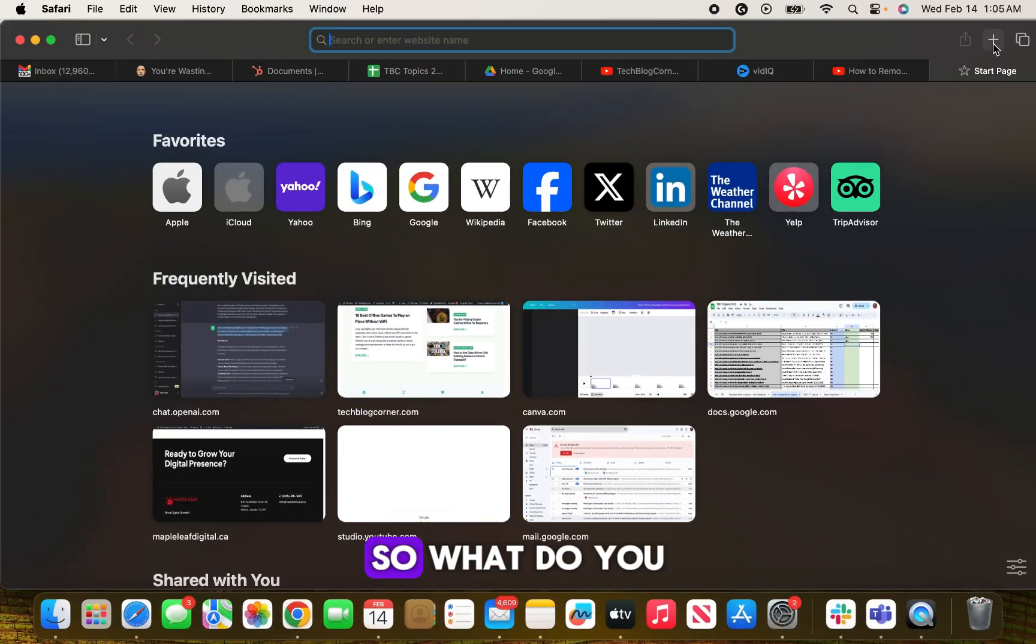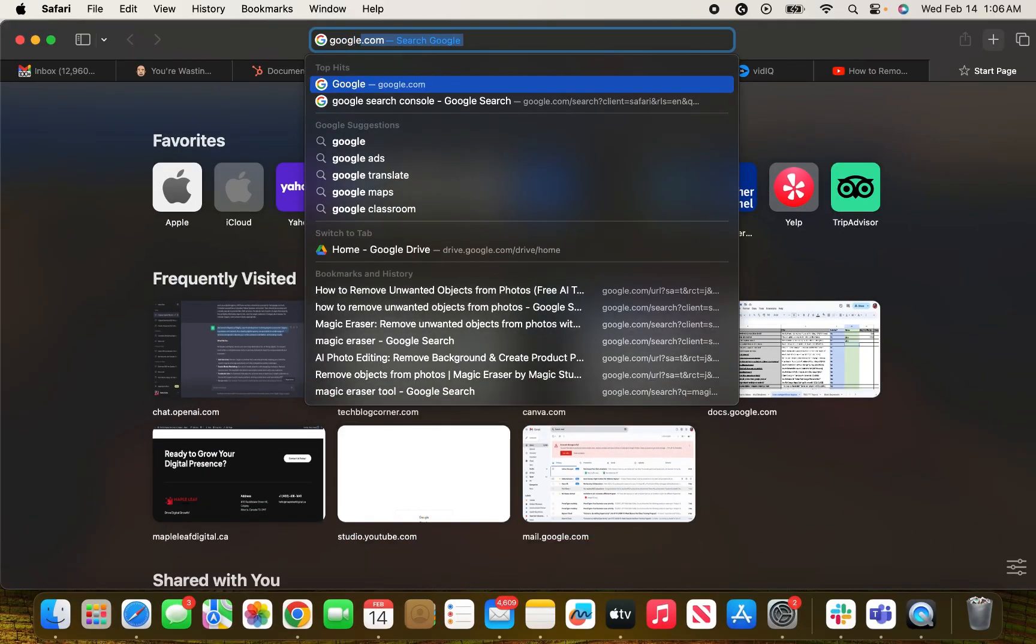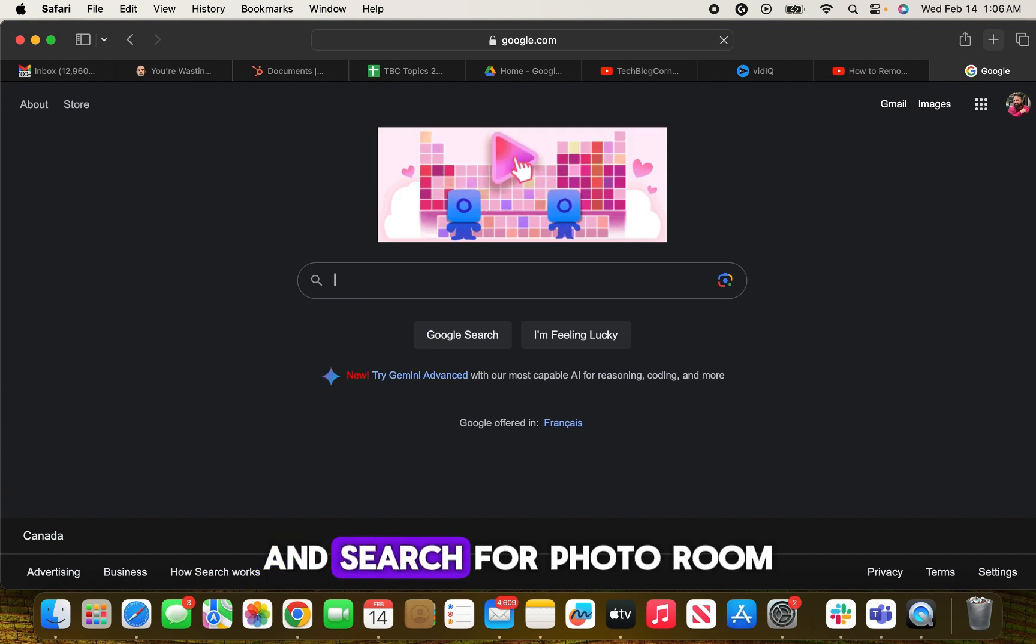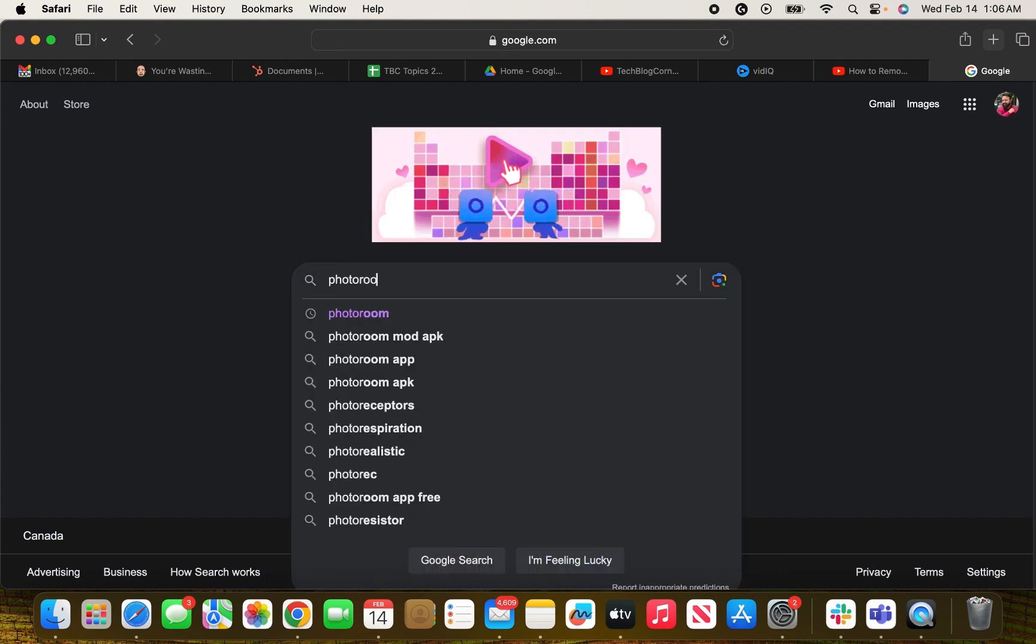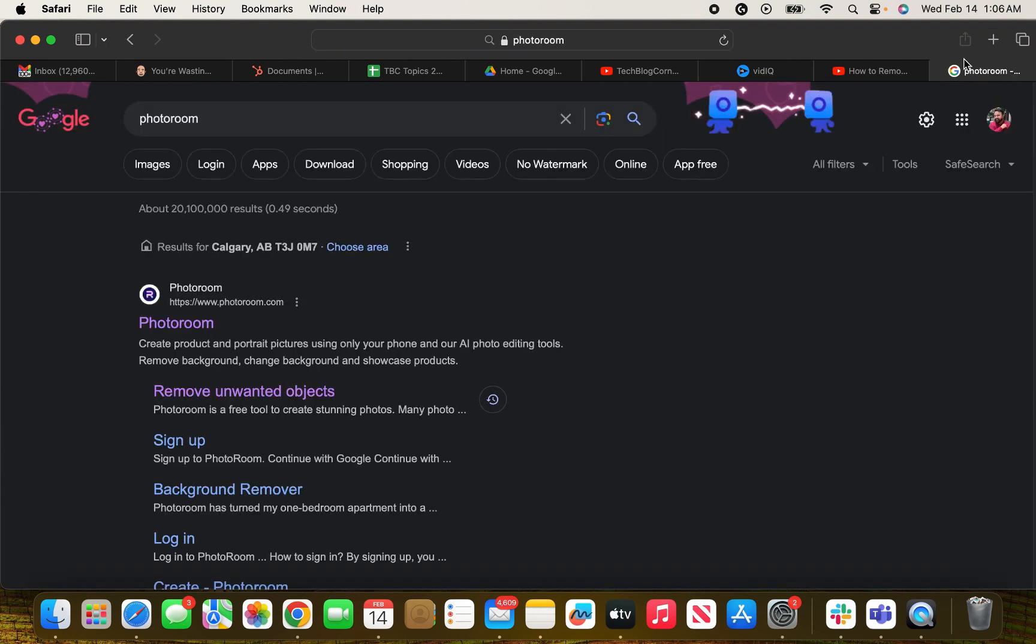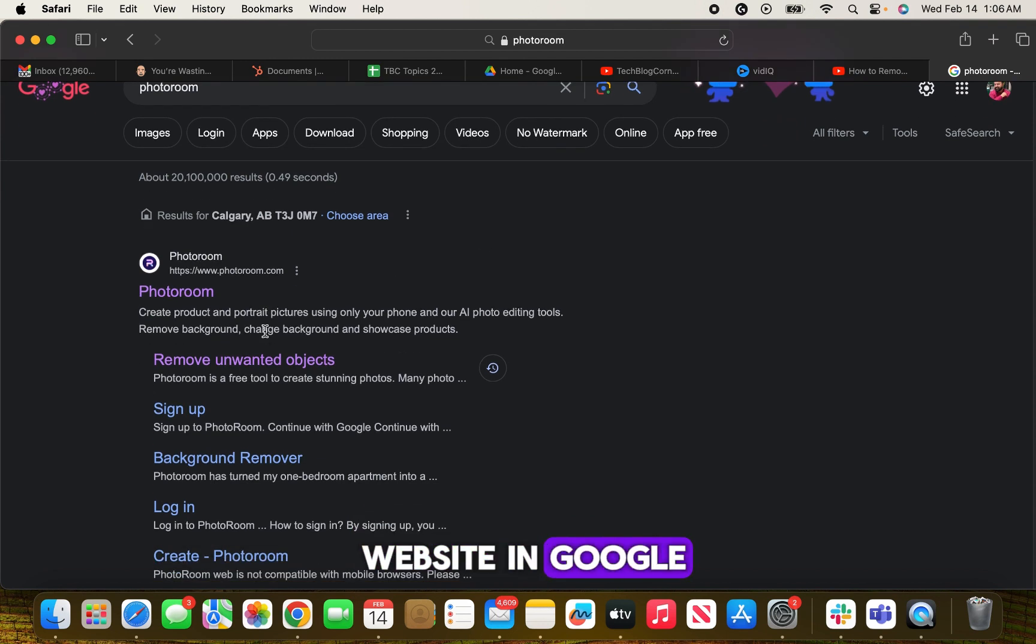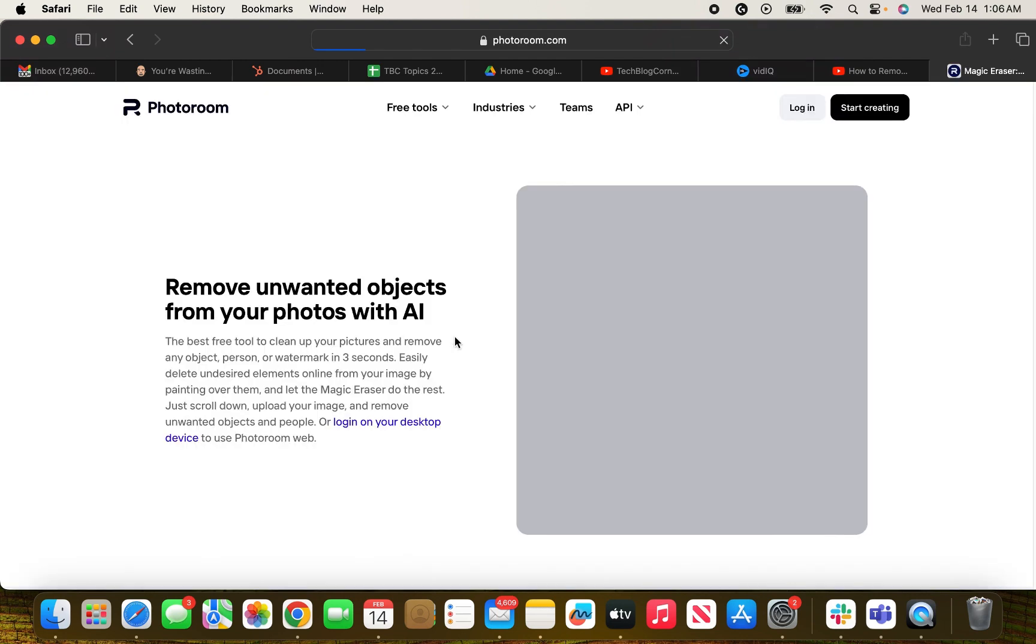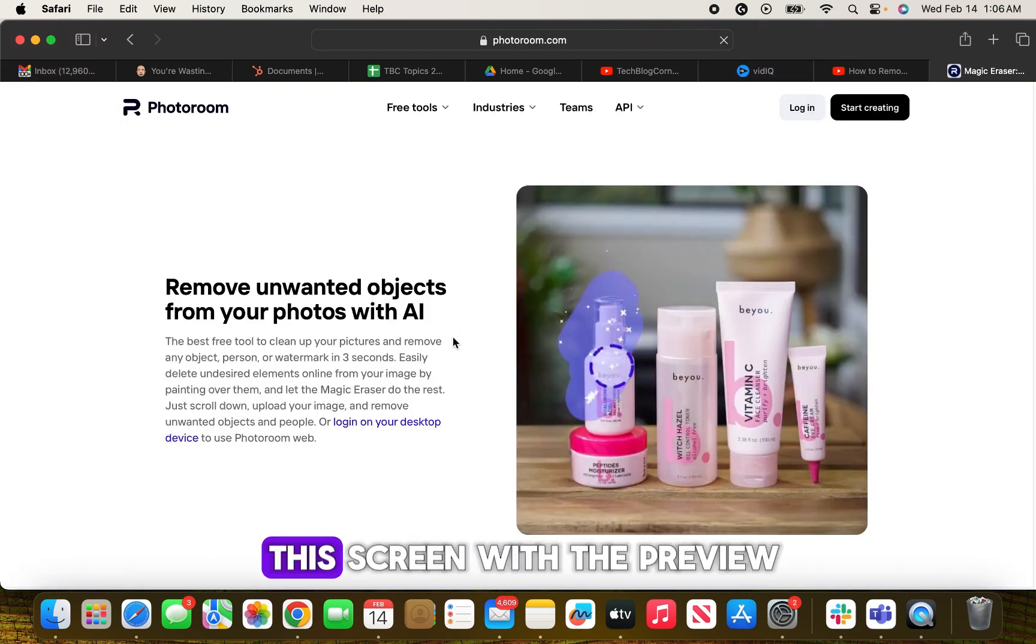What you have to do is go to google.com and search for photo room. Once you see this website in Google, then you need to click on remove unwanted object.